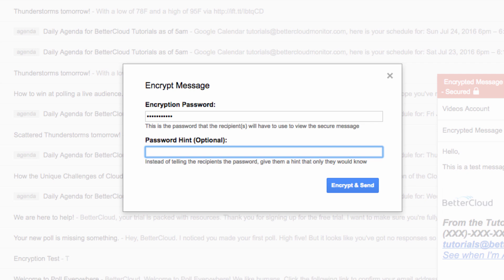You can also put a password hint if you want, but even the cleverest password hint may provide a hint to someone looking to access the message without authorization, so you may also choose to leave it blank.